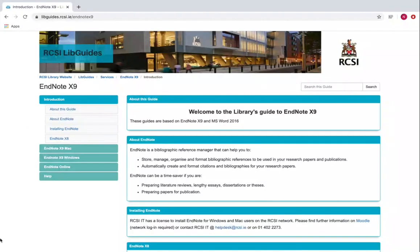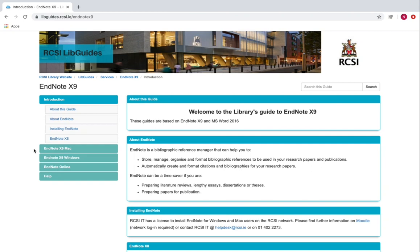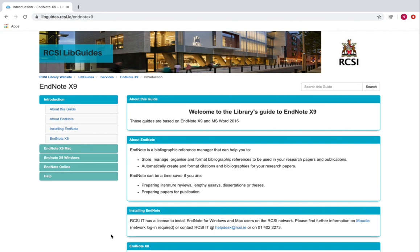When working with EndNote X9, please check out our LibGuide or Information Guide that we have on the topic of EndNote X9. We have one for EndNote Mac and one for EndNote Windows, and they're both available from libguides.rcsi.ie/endnotex9.